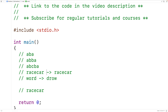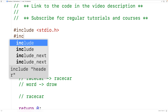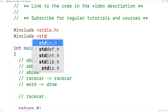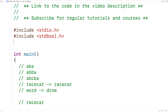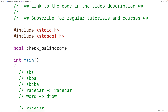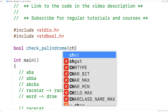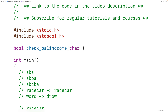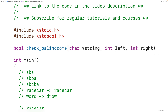Up here we'll include the library stdbool.h so we can use the type bool and the values true and false. We'll call the function check_palindrome, and the function is going to return a bool — true if the string passed as an argument is a palindrome and false otherwise. The function will accept the string as an argument, as well as two int values: a left index and a right index.